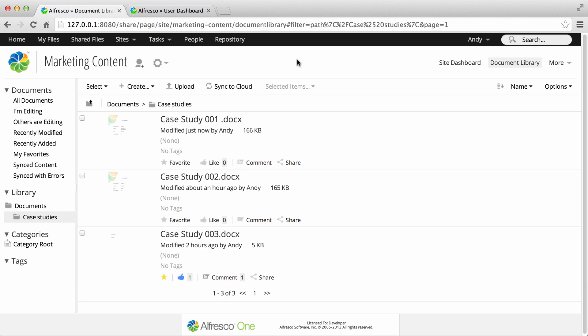In Alfresco you can create tasks and workflows to help you keep track of the things that you and other users need to do. You can even start a cloud workflow which generates a workflow task or review in an Alfresco in the cloud site.